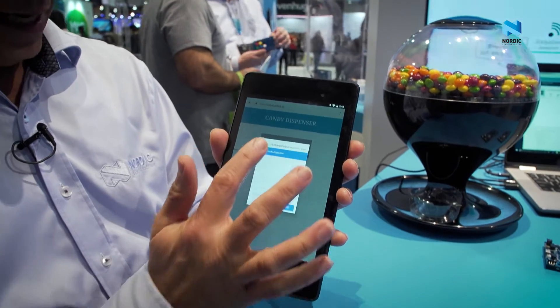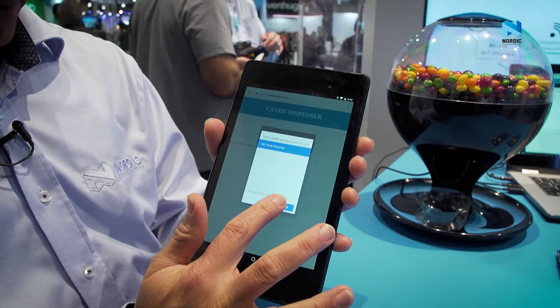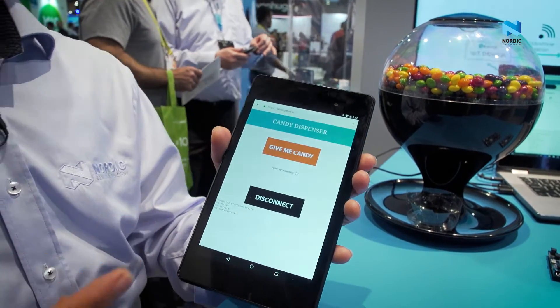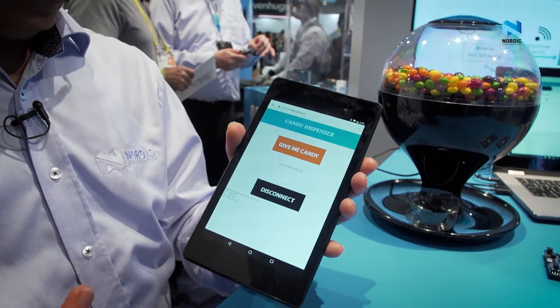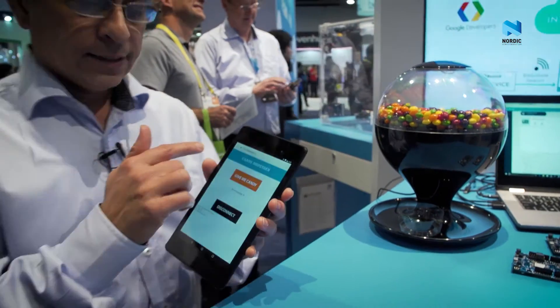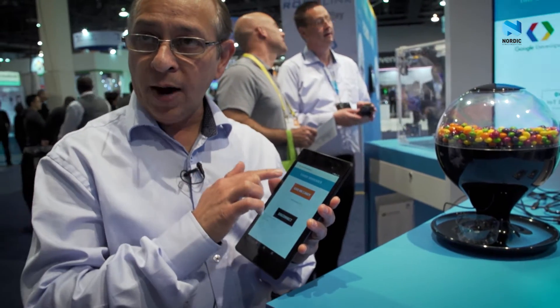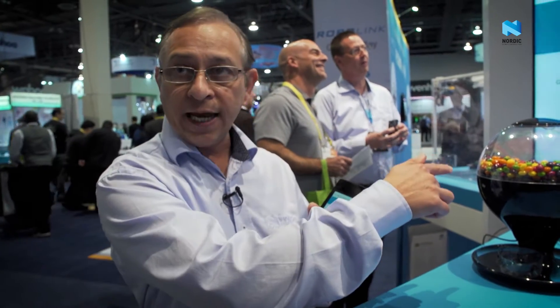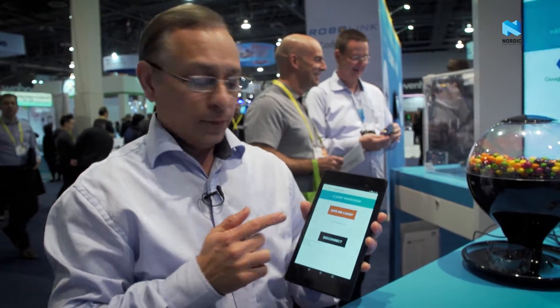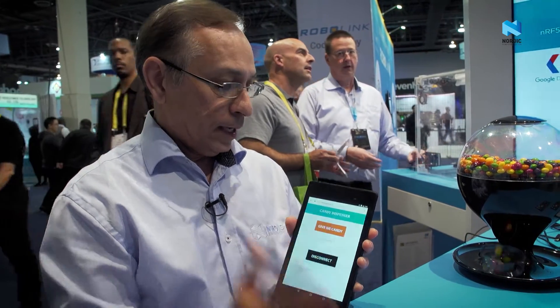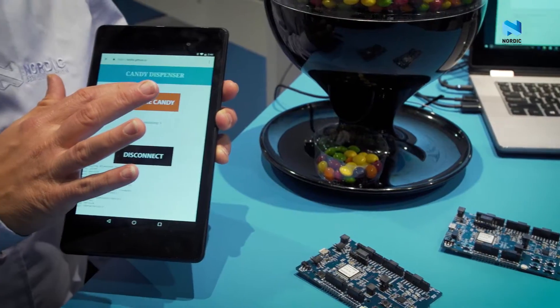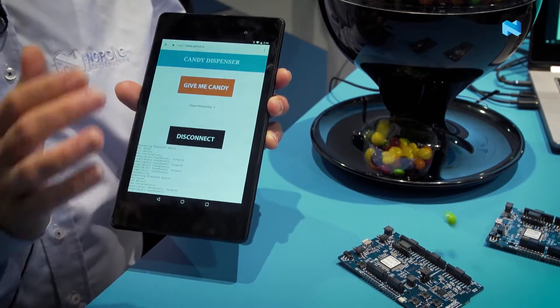I'm going to click on that and click pair. Now it's connected. All I have to do now is send a command over Bluetooth Low Energy to the candy dispenser by pressing 'give me candy.' I'm going to press that and you can see candy gets dispensed.